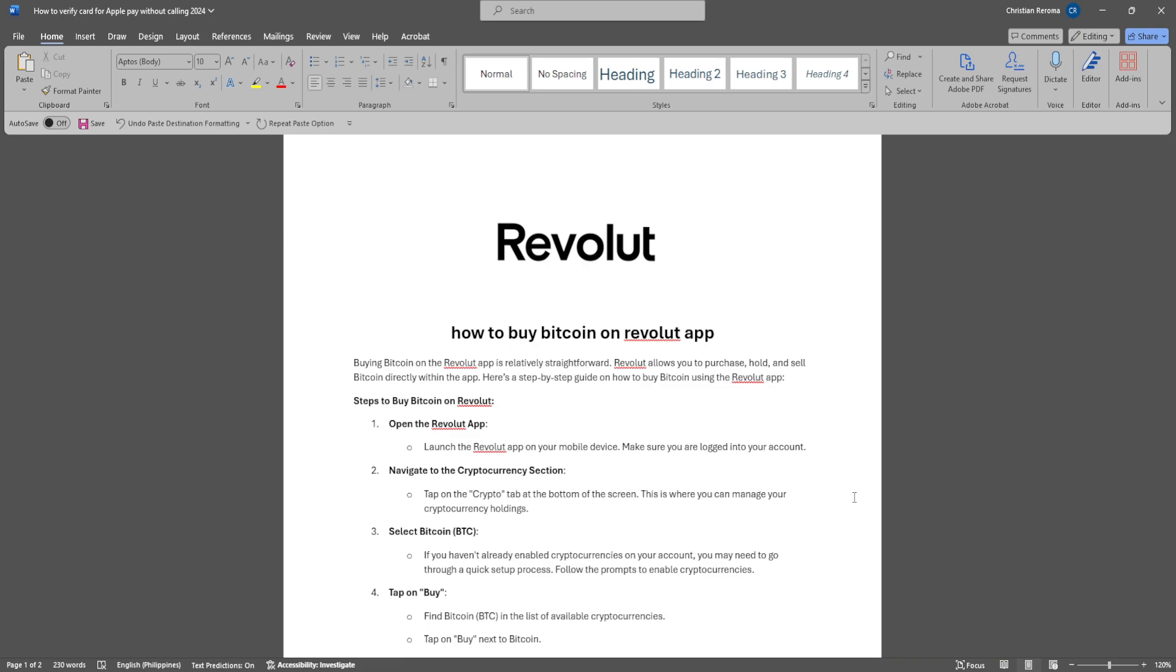Let's get started. Buying Bitcoin on the Revolut app is relatively straightforward. Revolut allows you to purchase, hold, and sell Bitcoin directly within the app.